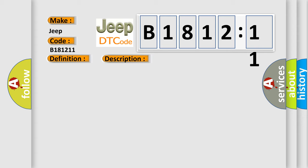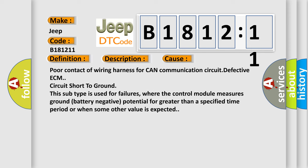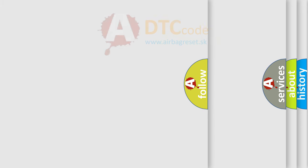This diagnostic error occurs most often in these cases: Poor contact of wiring harness for CAN communication circuit, defective ECM, circuit short to ground. This subtype is used for failures where the control module measures ground battery negative potential for greater than a specified time period or when some other value is expected.